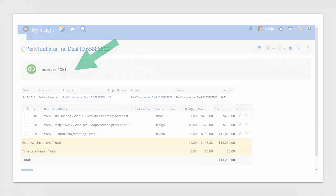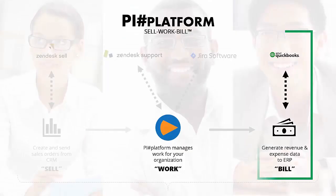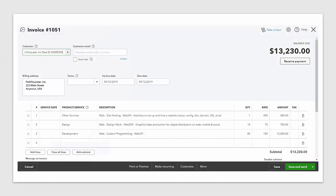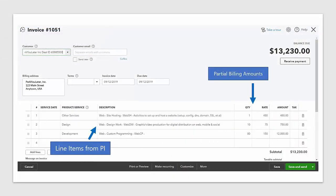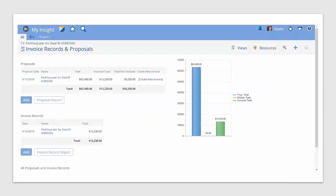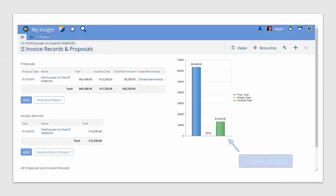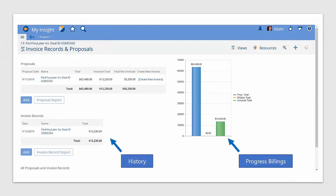Meanwhile, over in QuickBooks, you'll see the invoice that's sent to the customer, and can track their terms and payment options the same way you would in accounting. But back in Project Insight, that billing dashboard will be updated to show your progress from QBO.